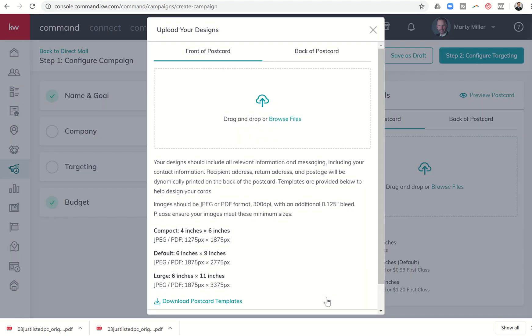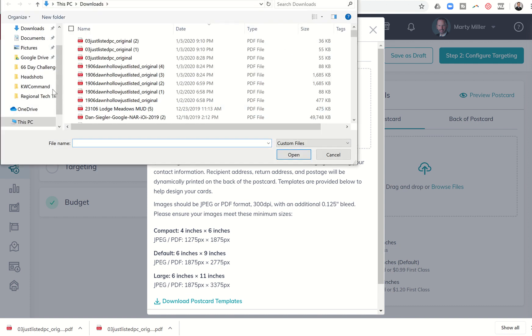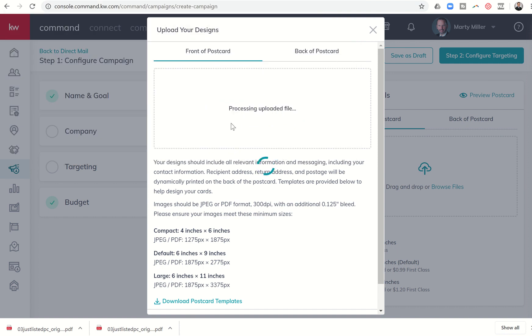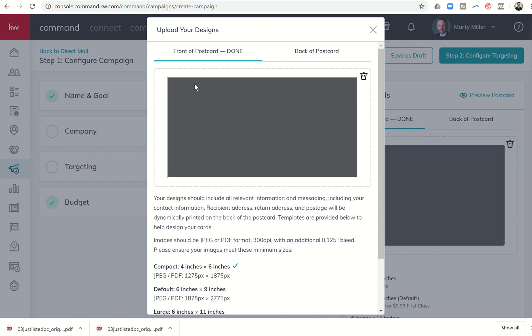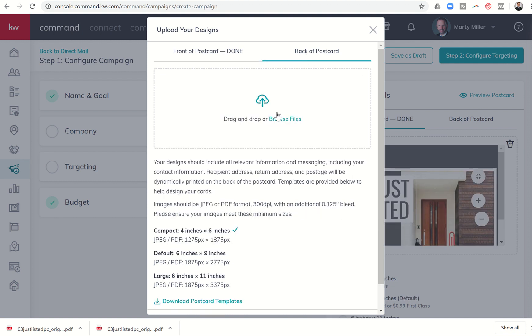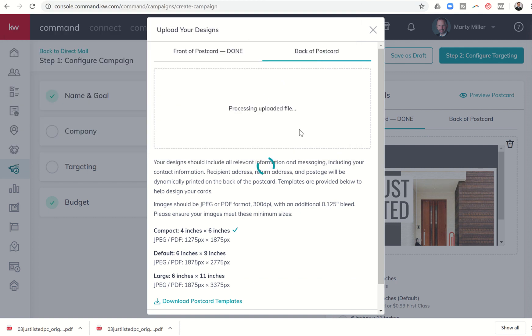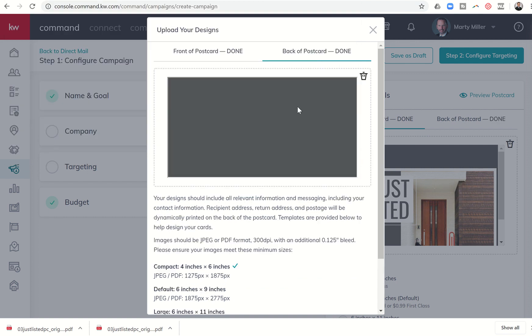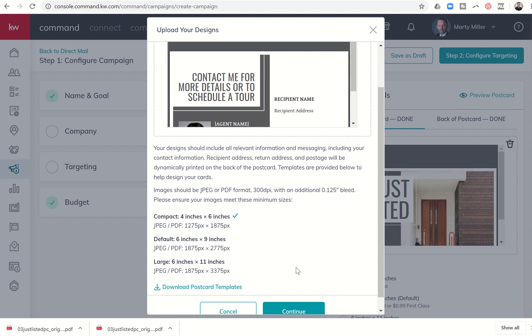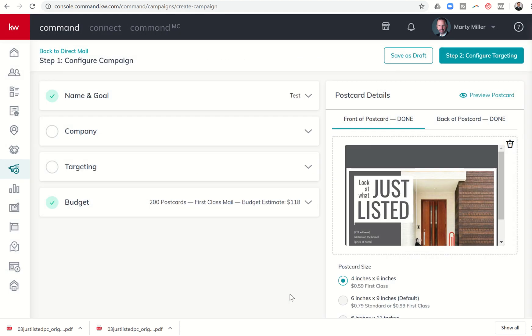And the first thing it asks me to do is to upload those designs. So I've got to upload the front and then I've got to upload the back separate from the front. This is why we had to have the two separate downloads from designs. So I'm going to click on browse files. I'm going to find my download folder and this is the first page, number one. And there is that front. I'm going to click on backup postcard and browse again and find the second one. And there is the back of my postcard. Next, I'm going to come down to the bottom and click on continue.